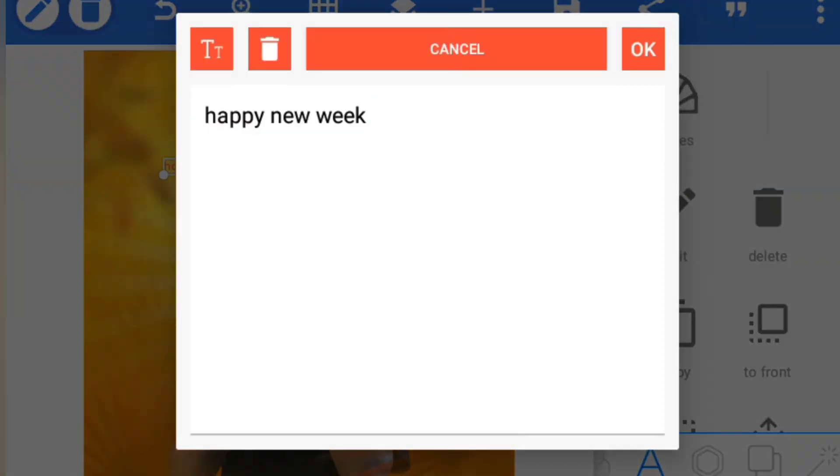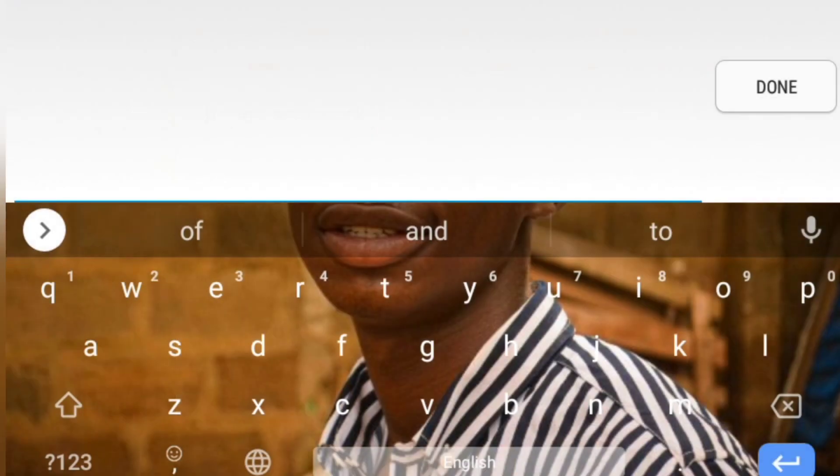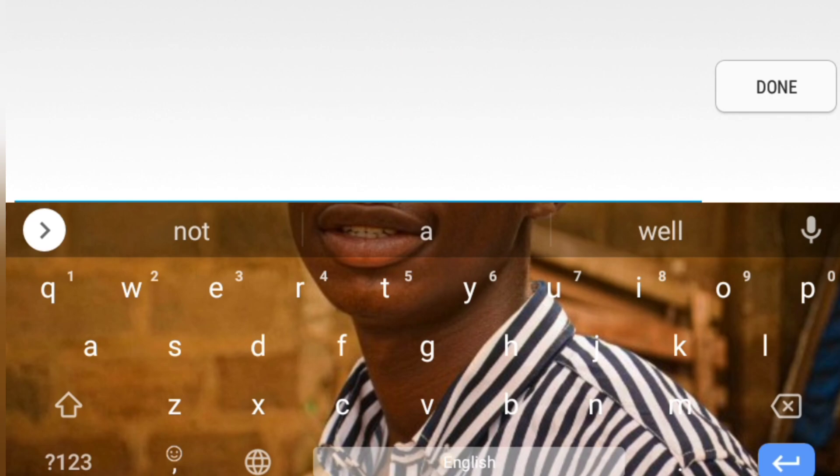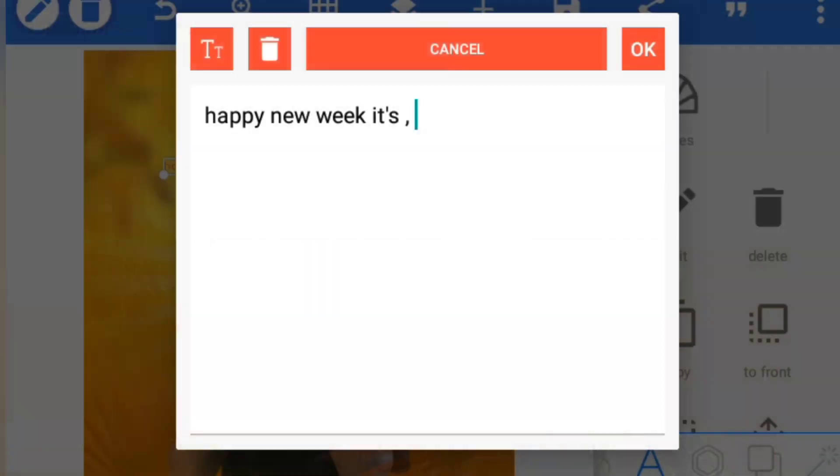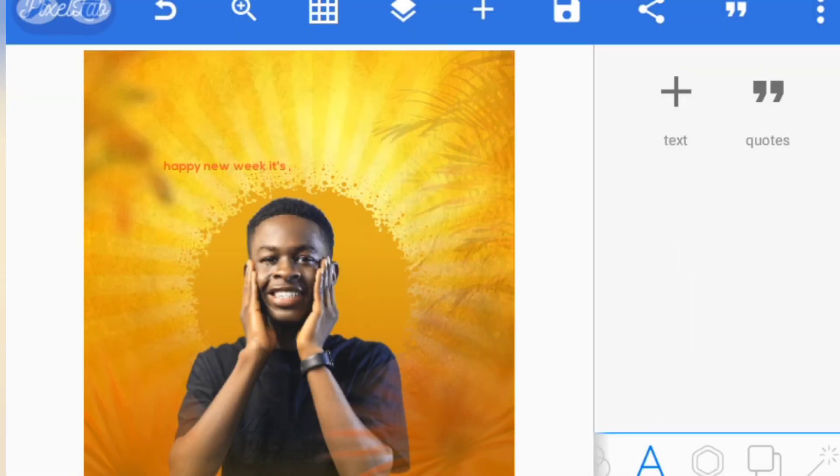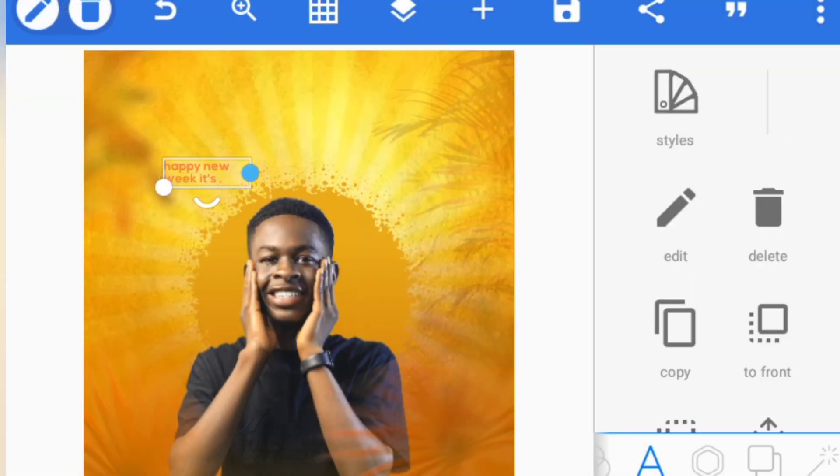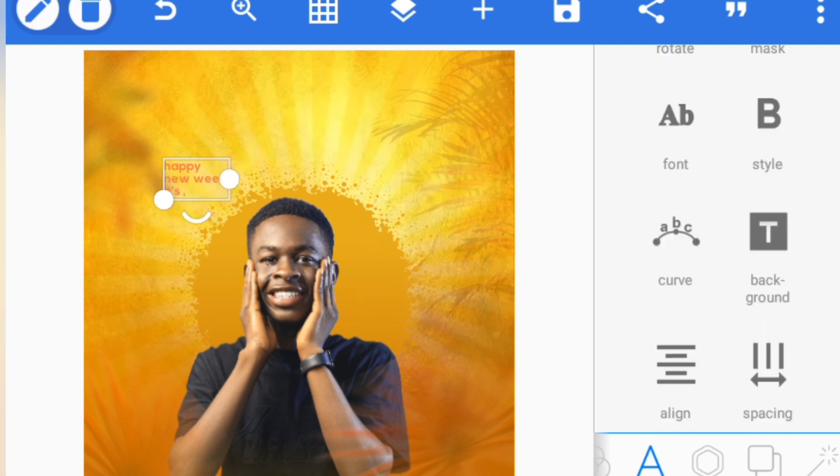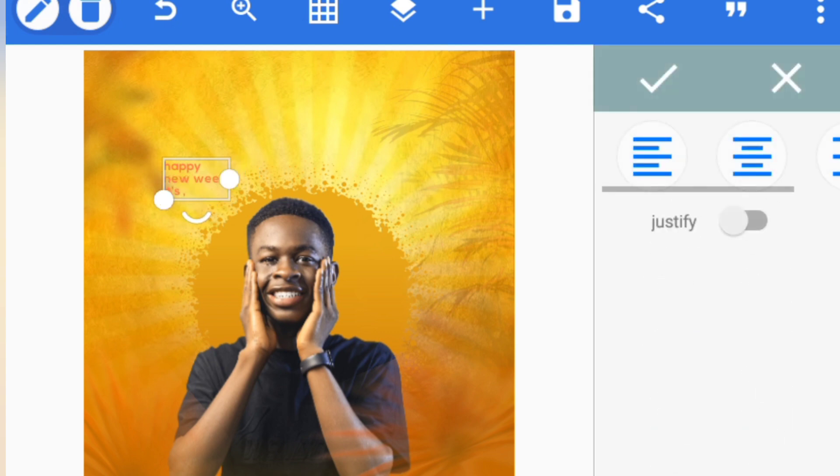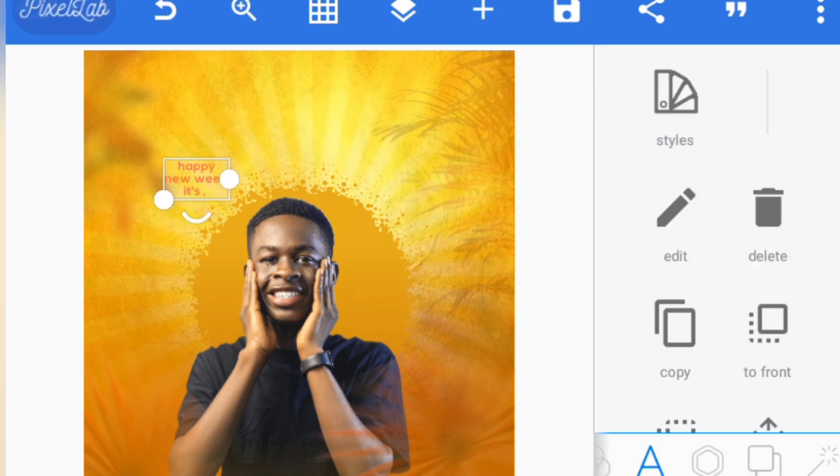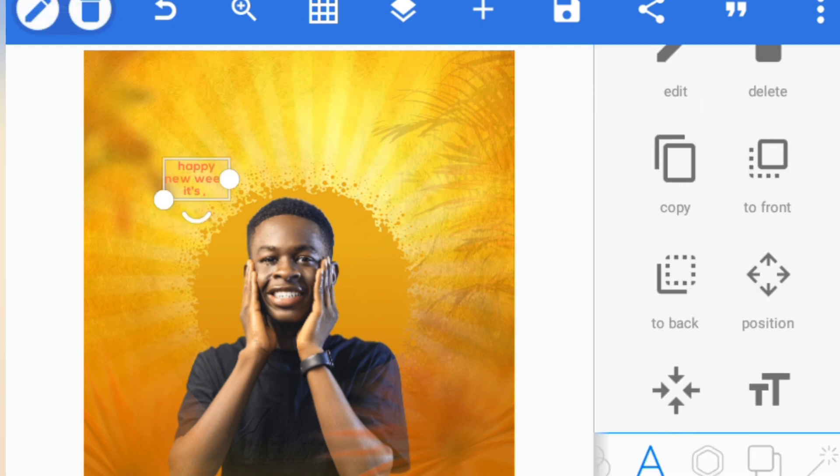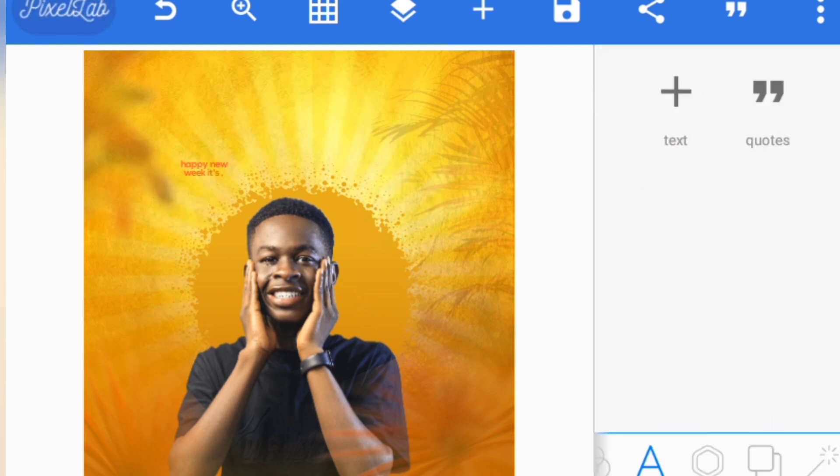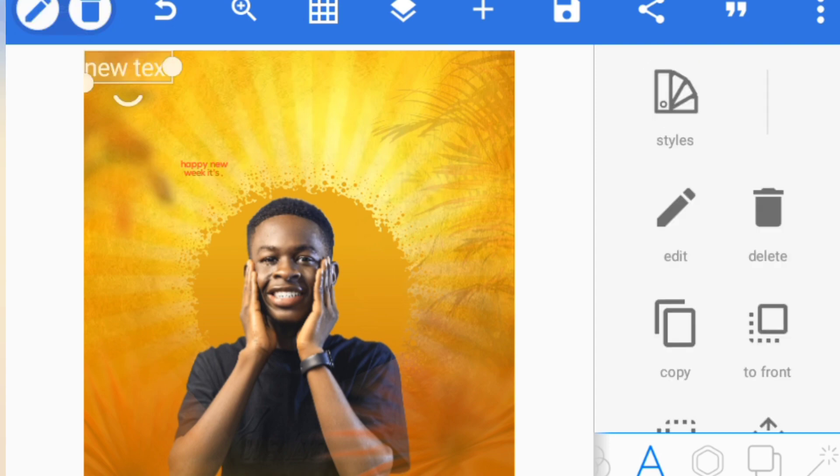Then increase the size. Let me just add a little text here. I just want to like Happy New Week, It's Monday King, so the Monday will be very big, a very big font. One thing I'm going to do to this text is to align it. I'll reduce it a little.